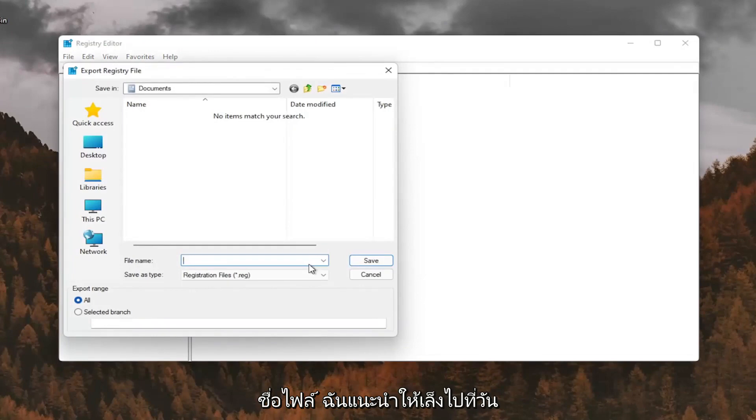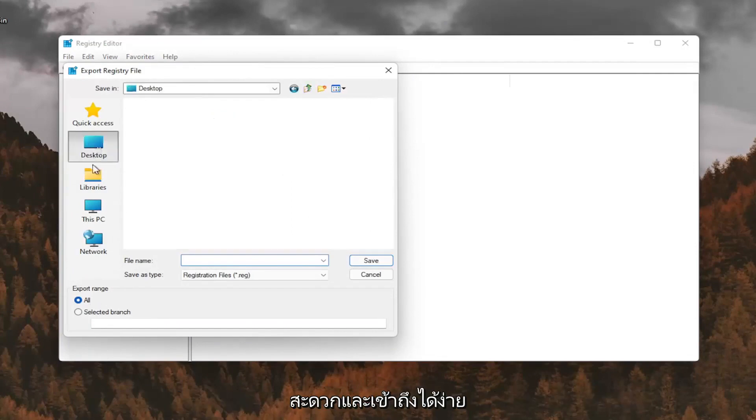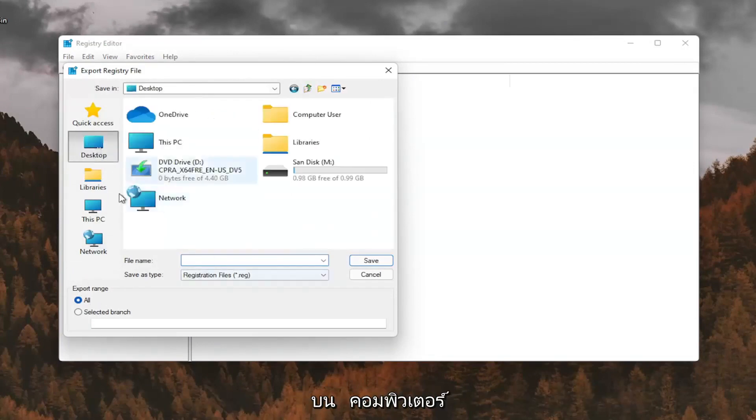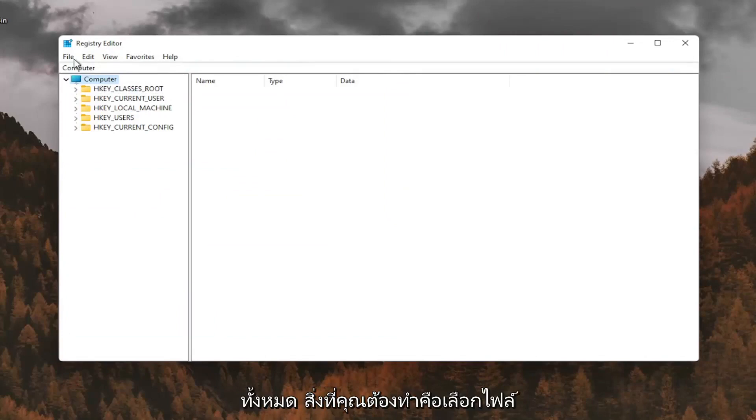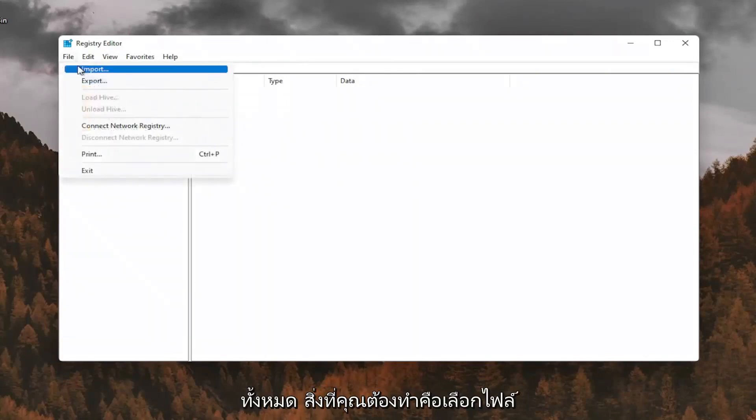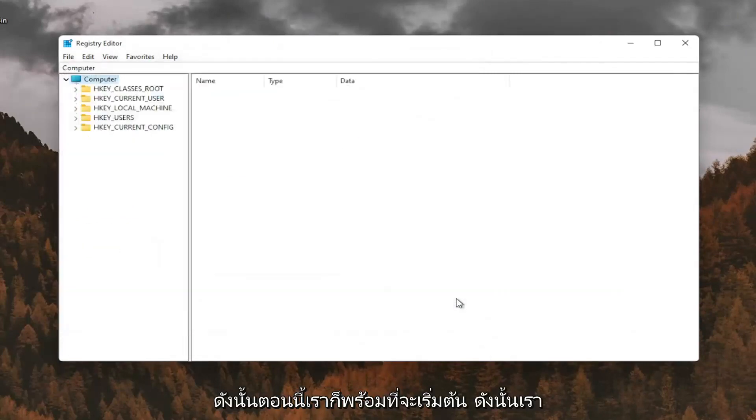File name, I recommend naming it the date in which you're making the backup. Set export range for all and save it to a convenient and easily accessible location on your computer. And if you ever needed to import it back in, all you'd have to do is select file and then import and navigate to the file location. So now we're ready to begin.